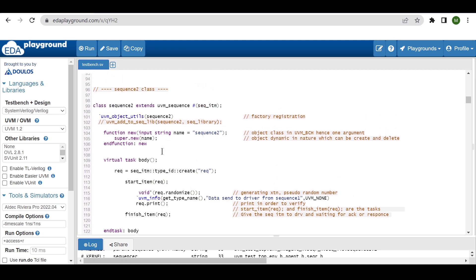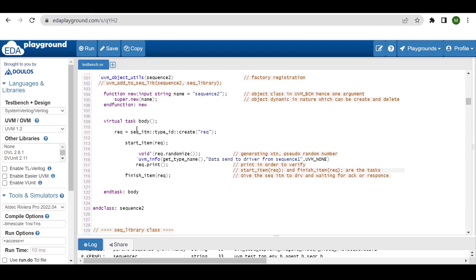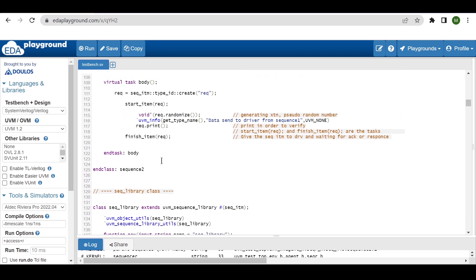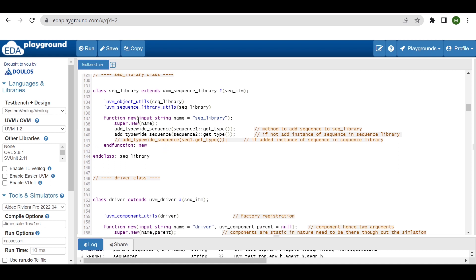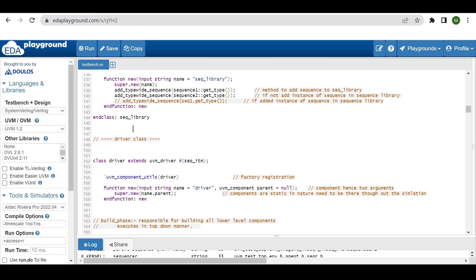Similarly, for sequence_two class, the same thing is done — we declare a handle for the request, create an object, randomize, and print. Now the sequence library class: inside this sequence library, which extends from uvm_sequence_library and is parameterized with the transaction type, we use `uvm_object_utils factory registration macro along with `uvm_sequence_library_utils. In the new constructor, we use the method to add sequences to the sequence library as discussed earlier.